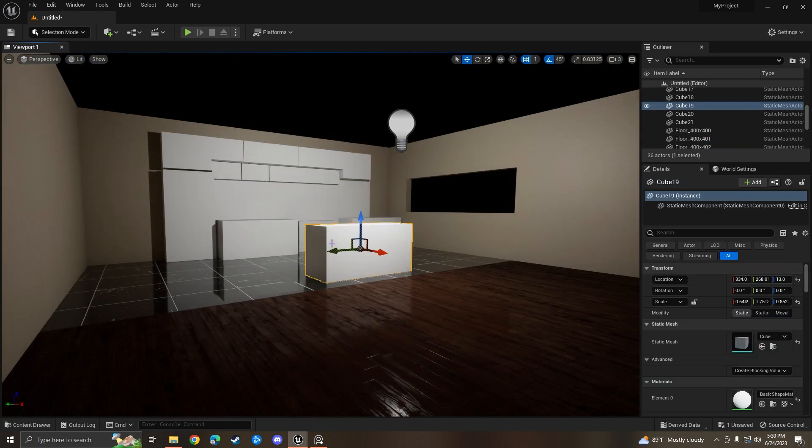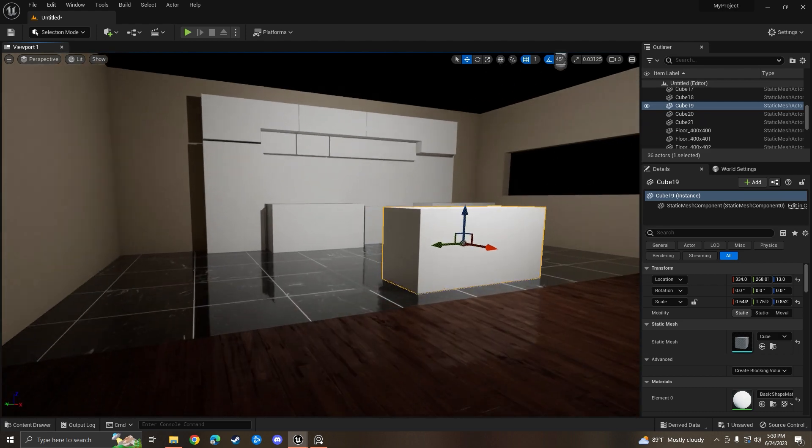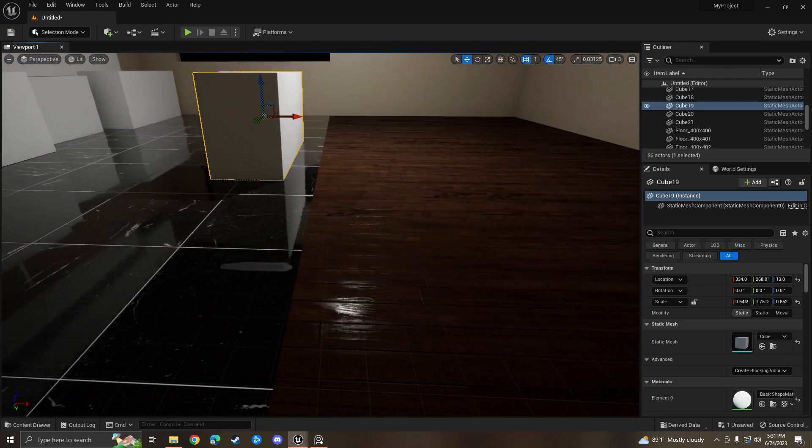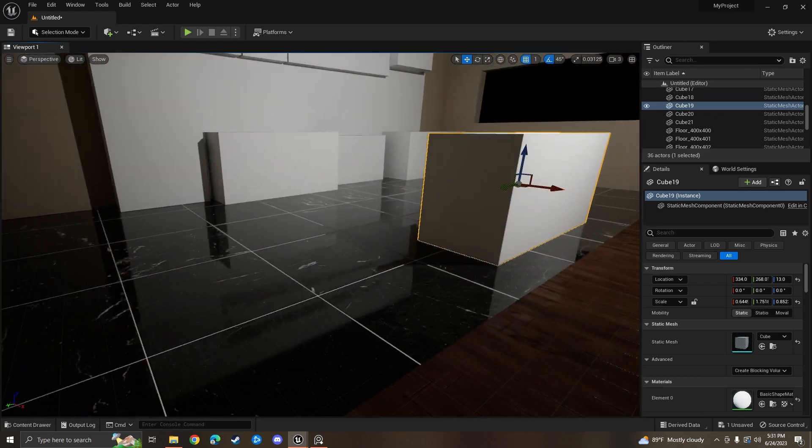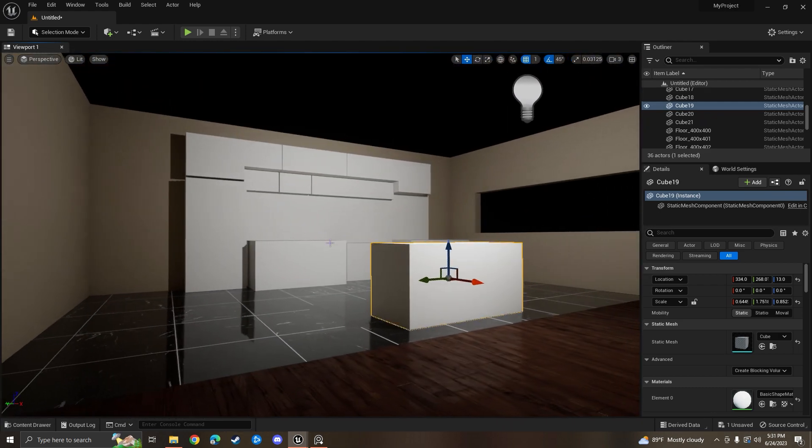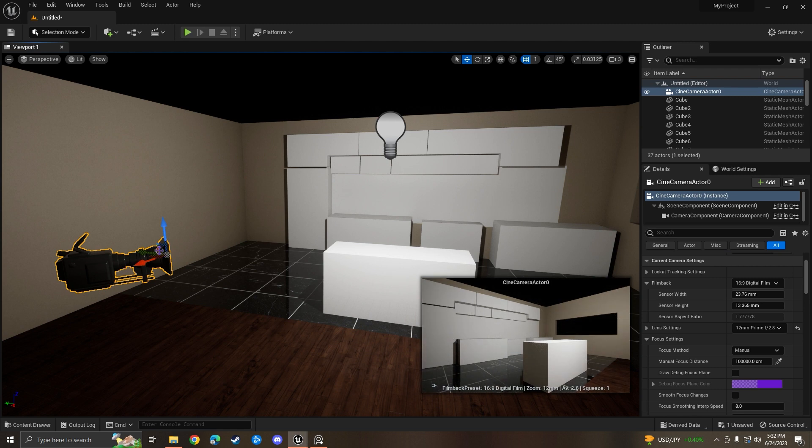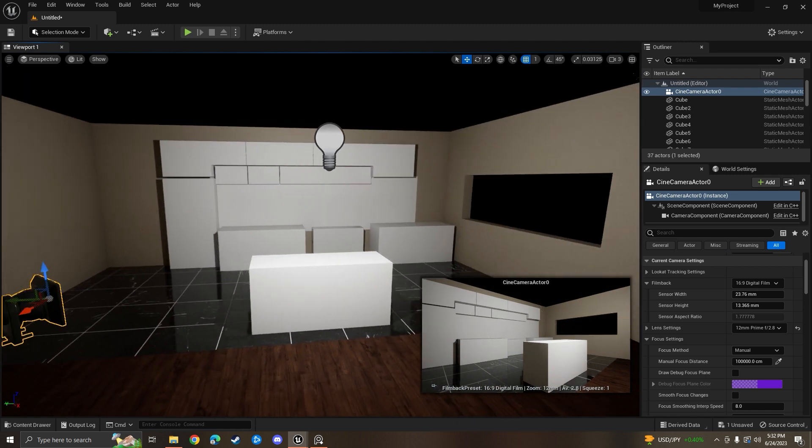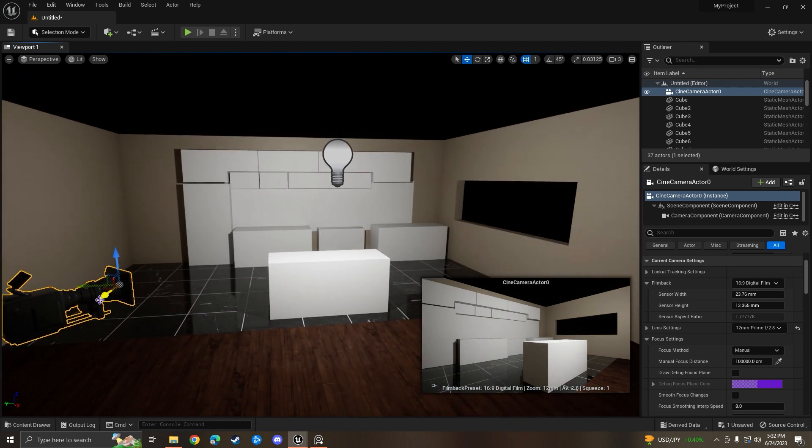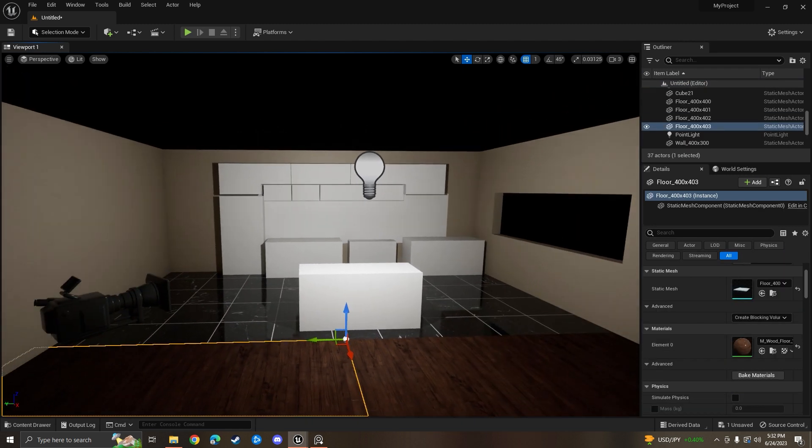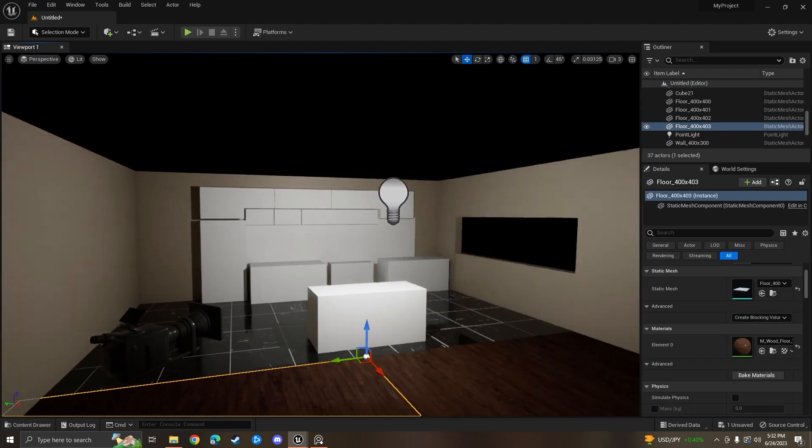Just a simple drag and drop and the floors are in there. I'm going to put a cinema camera actor here now. Now that you got your camera in there, you think it's in a pretty good position, it's time to import the remaining assets.